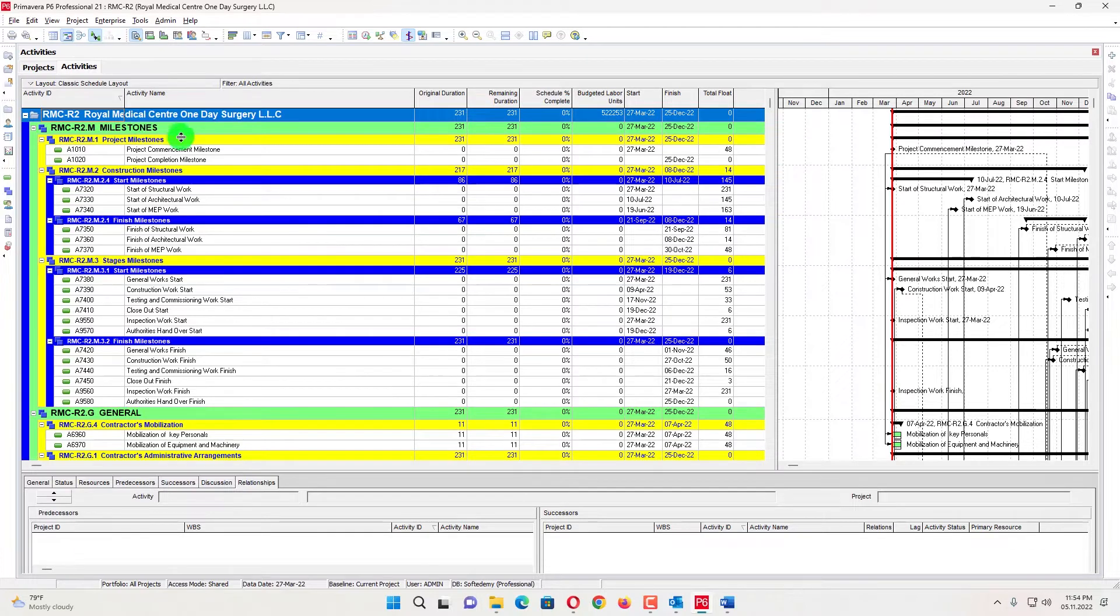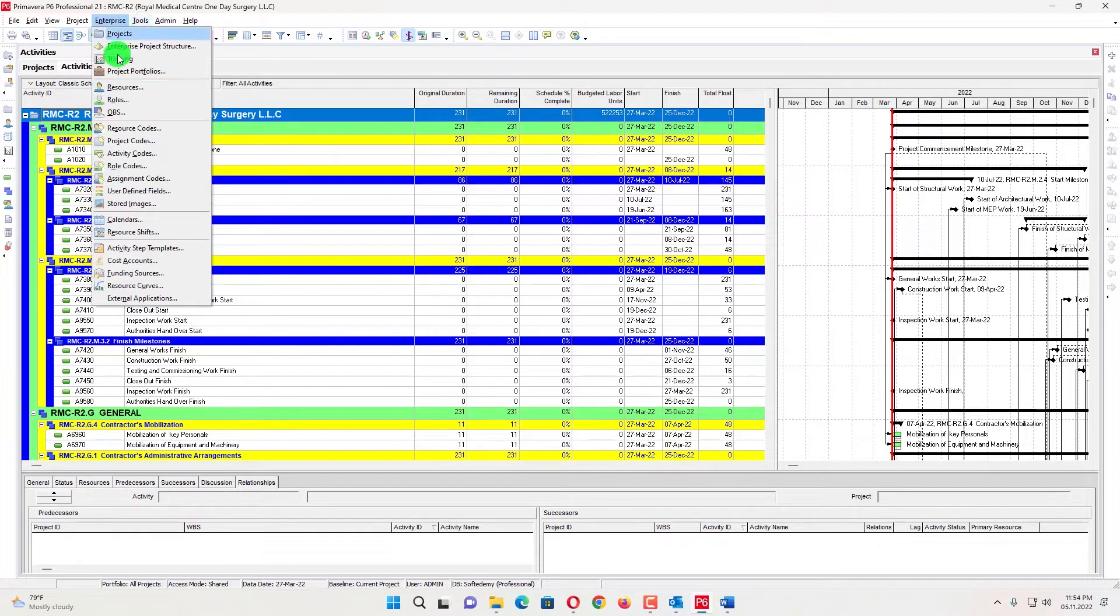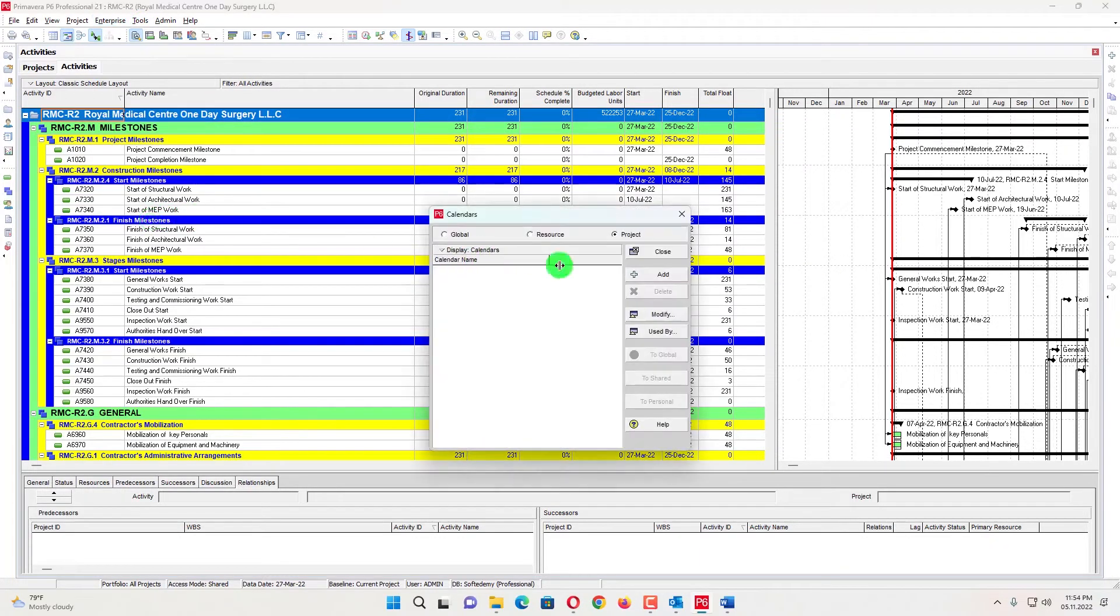Most people just copy and paste, copy, paste, but I will not do like that. In Enterprise, you can go here and I will see my calendar.